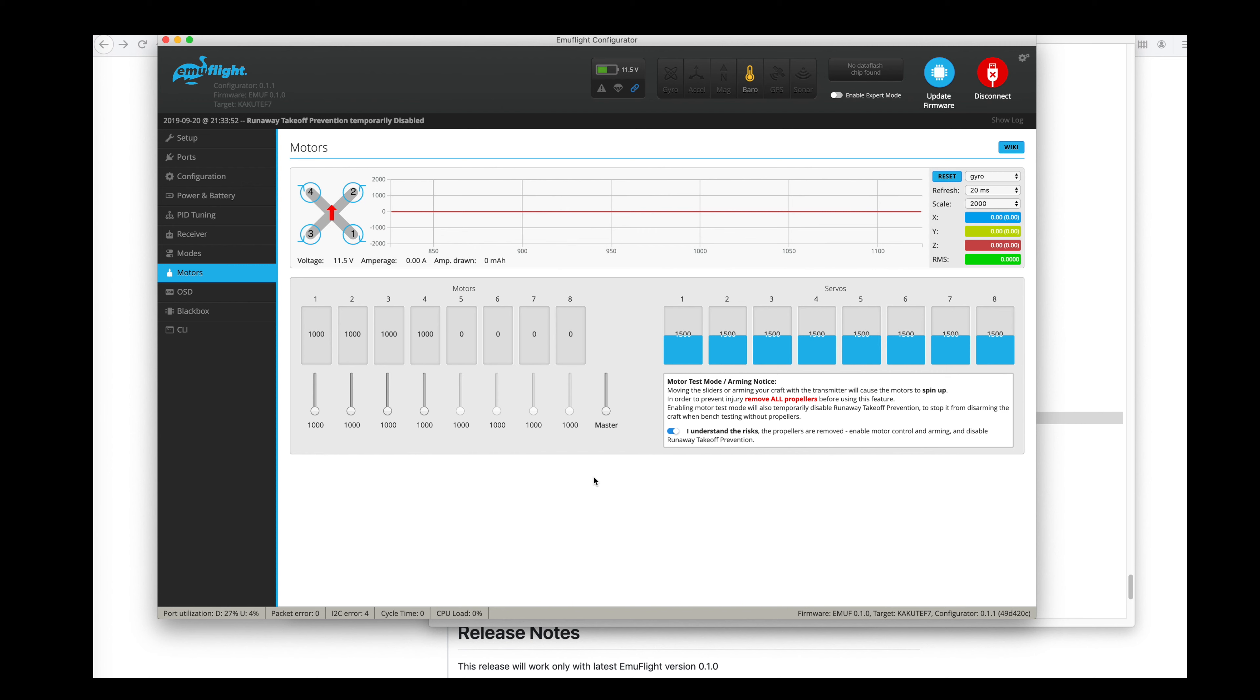Just double check that everything's good here. Go through the motors. Make sure they're all spinning the right direction. And then you're ready to head outside. Put the props on and do a quick hover test. Check to see that your motors are staying cool. And after that, do a couple little quick flights.